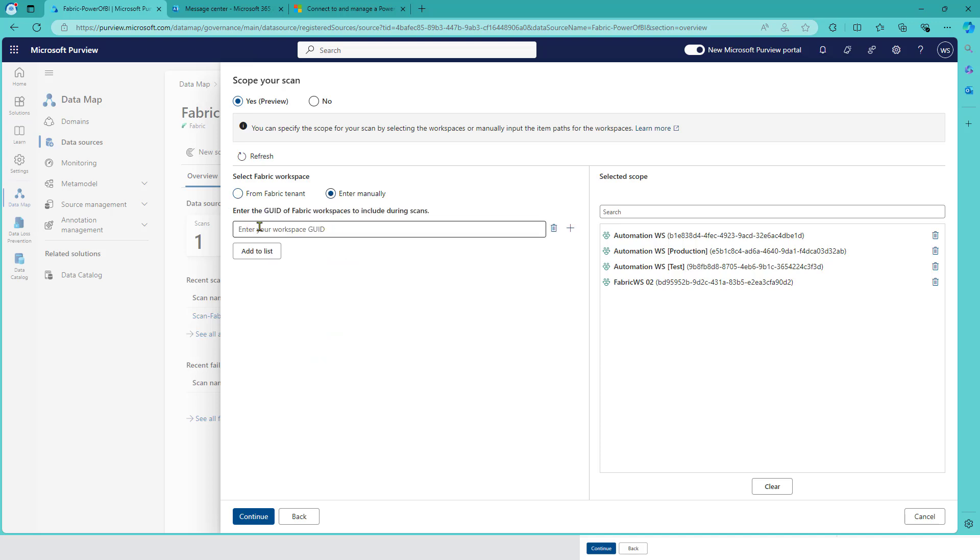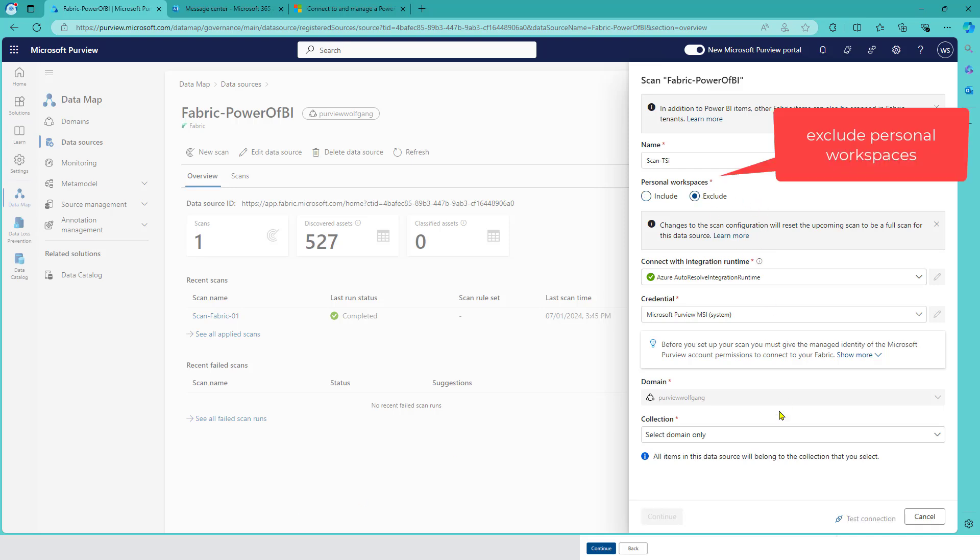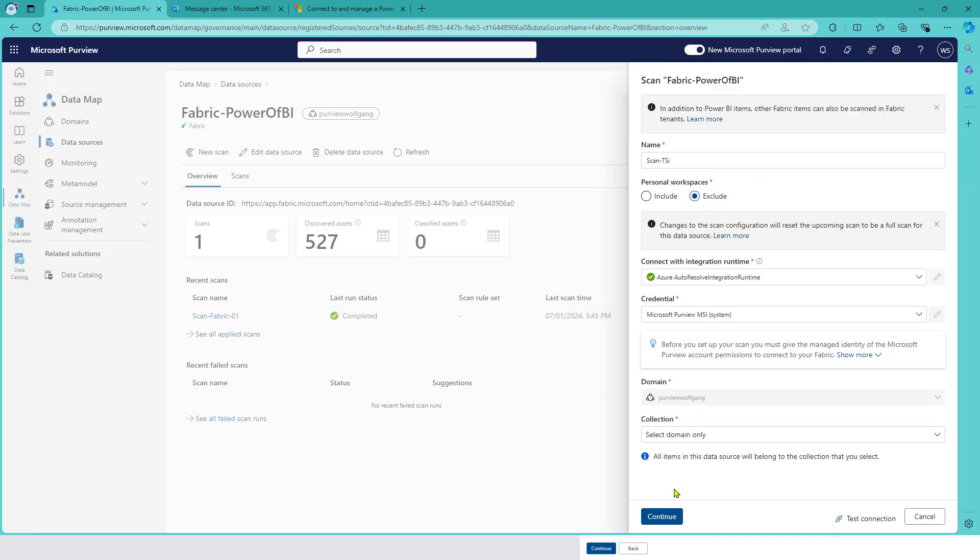You can also use the manual way - you can add your GUID. What is also nice: I'm going to go back, exclude personal workspaces, change that setting and continue.